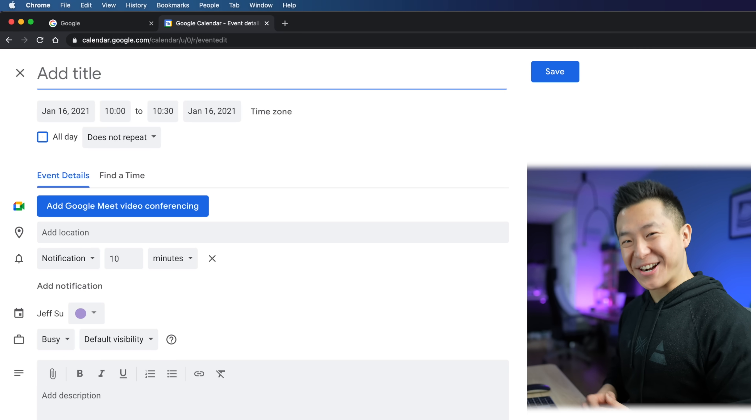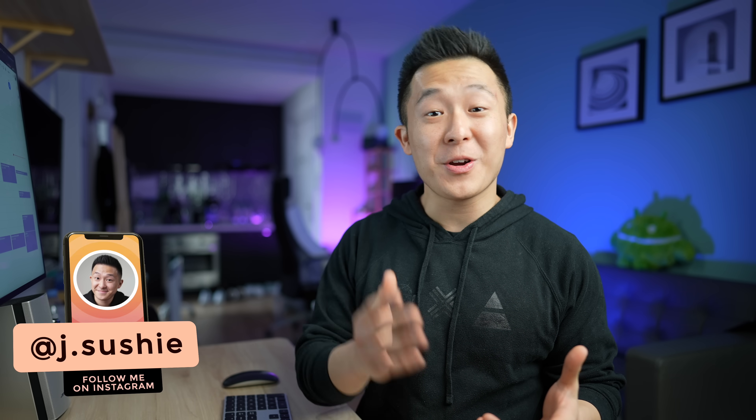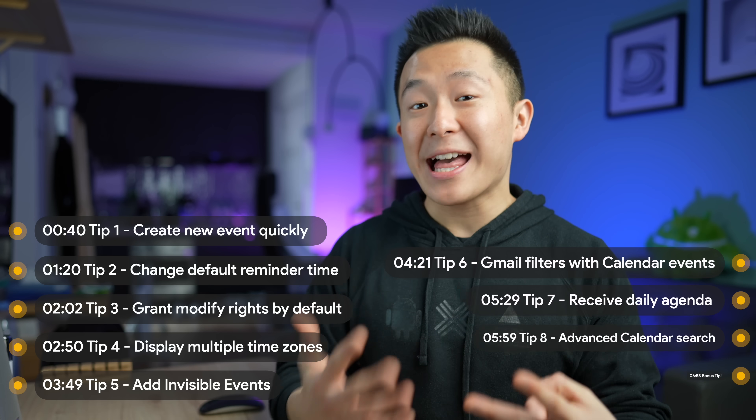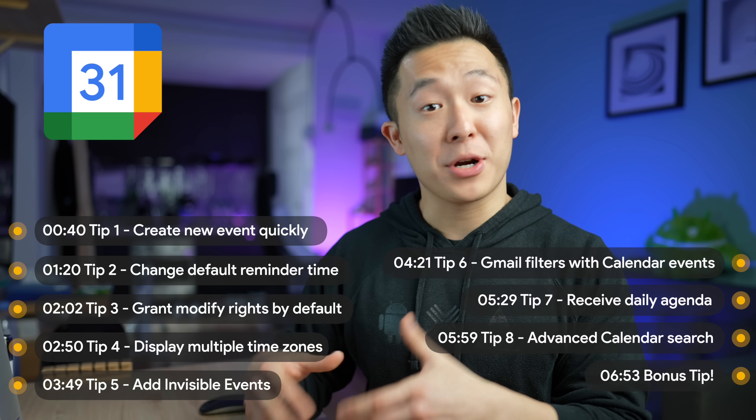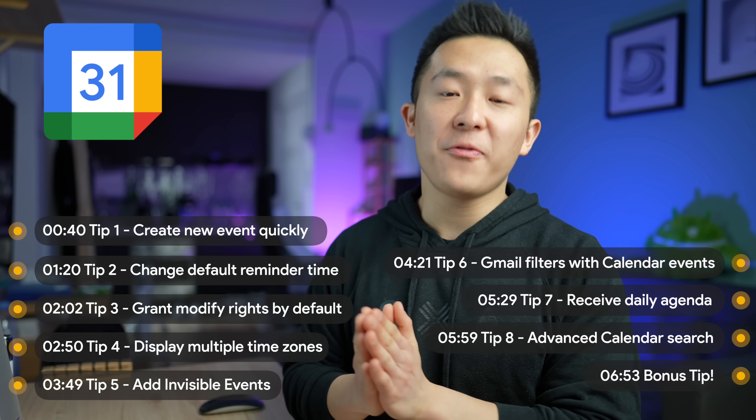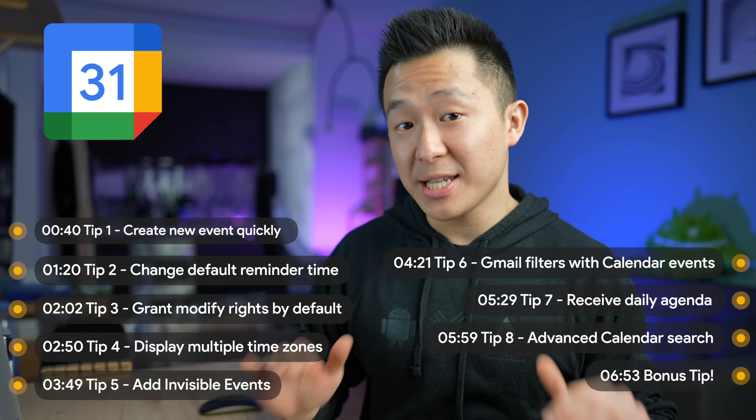Welcome back to the channel. If you're new here, my name is Jeff and we're all about practical career, interview, and productivity tips. If you're a current student or young professional, consider subscribing for more actionable content. Today I prepared eight Google Calendar tips that will help you become more productive and share little-known features you might not have known existed but will definitely make your life easier.